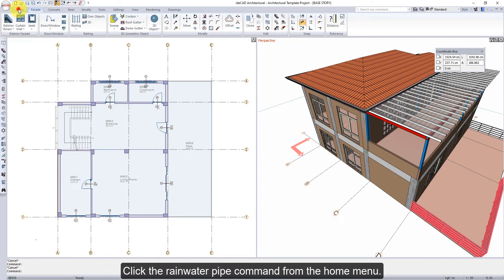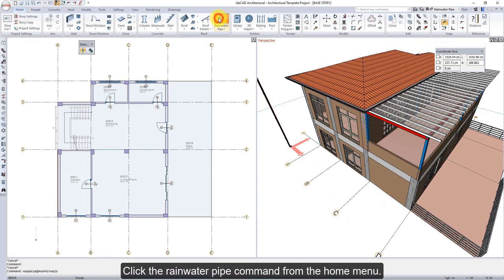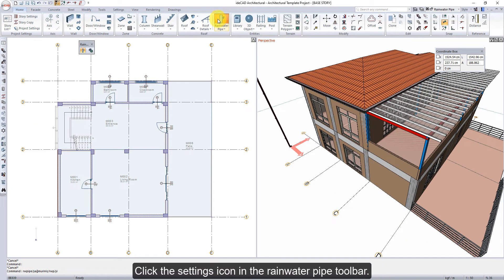Click the rainwater pipe command from the home menu. Click the settings icon in the rainwater pipe toolbar.